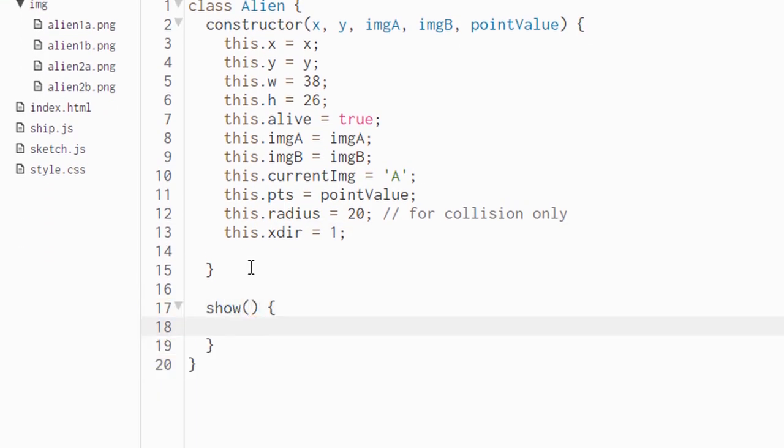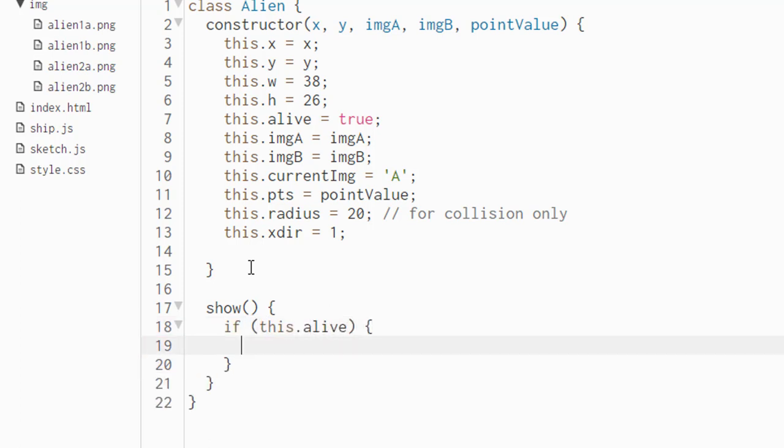In addition to the constructor, we need a show method. Similarly with the ship, the show method will be the place where we draw our aliens on the screen or on the canvas. But again, this time we're not using rectangles or ellipses or anything like that. We're simply going to use images that we've uploaded into P5. First of all, all of the drawing of the aliens is going to happen inside an if statement that asks if this.alive. This is a shortcut way of saying if this.alive equals true.